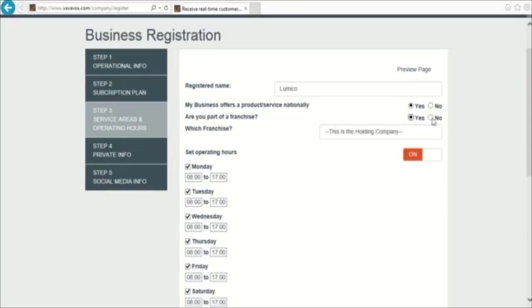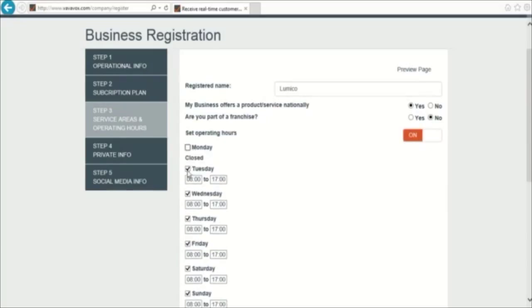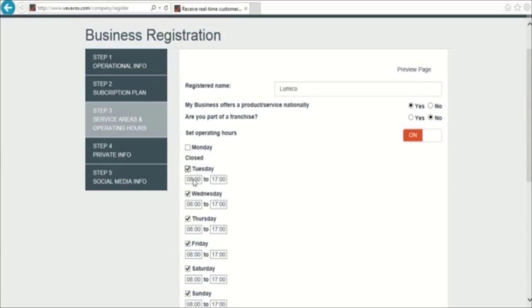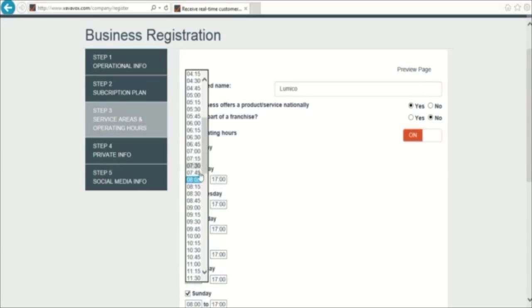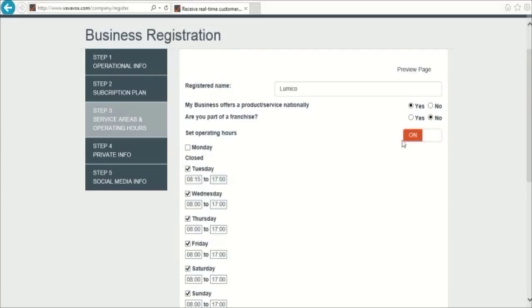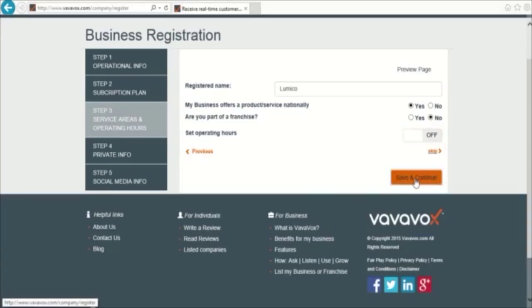In the next section, you can list your business operating hours by selecting each day you operate and choosing the hours in the box. You can also turn operating hours off by deselecting the option here. Once you are done with this selection, you can save and continue to the next page, Private Info.